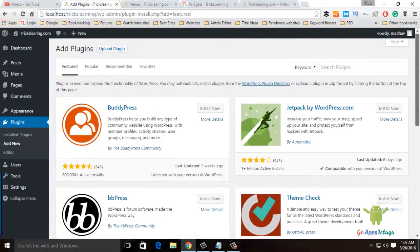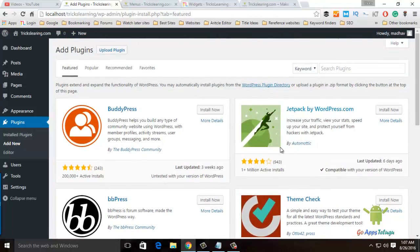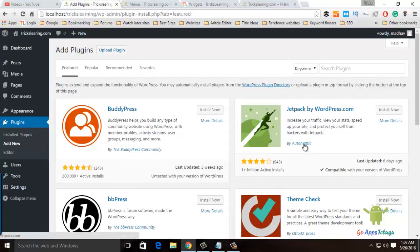This is a plugin that I installed — Jetpack by WordPress. This is by Automattic, which is a WordPress site. This is the design of the Jetpack plugin.